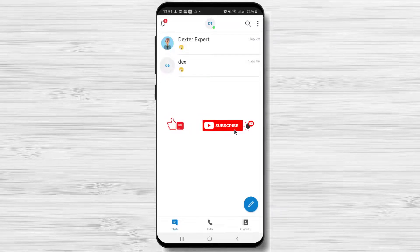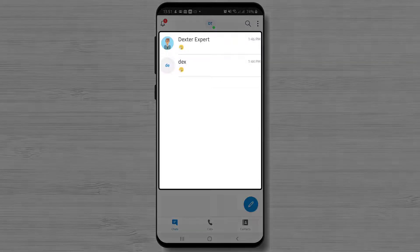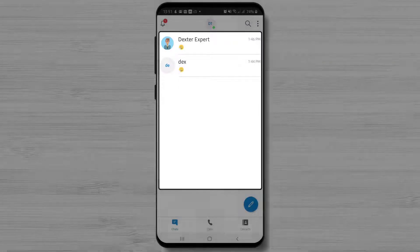If you want to call somebody on Skype, please follow these steps. First, on the chat zone, if you already talked with that person, you can easily start a call.